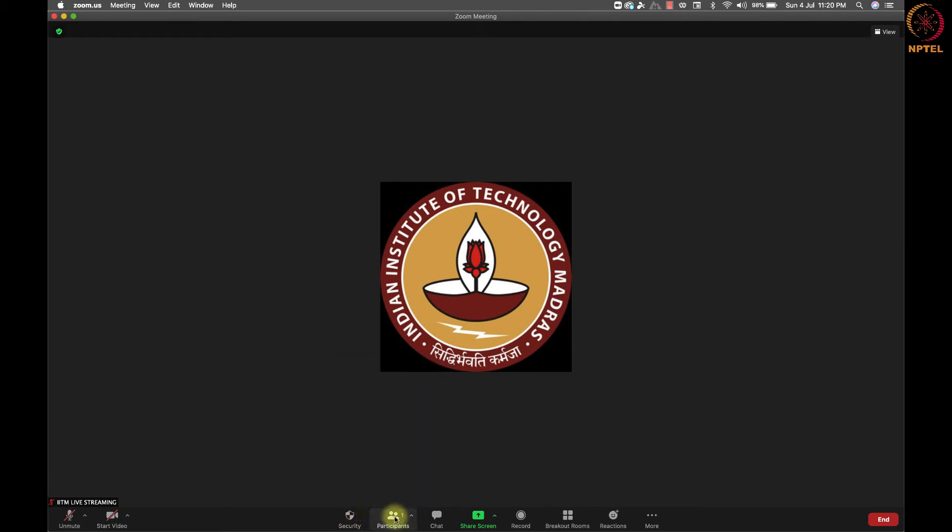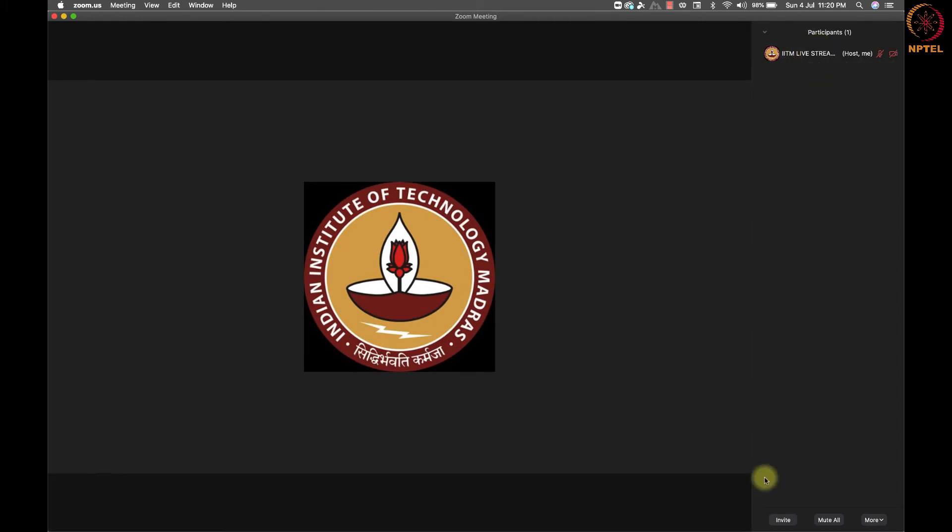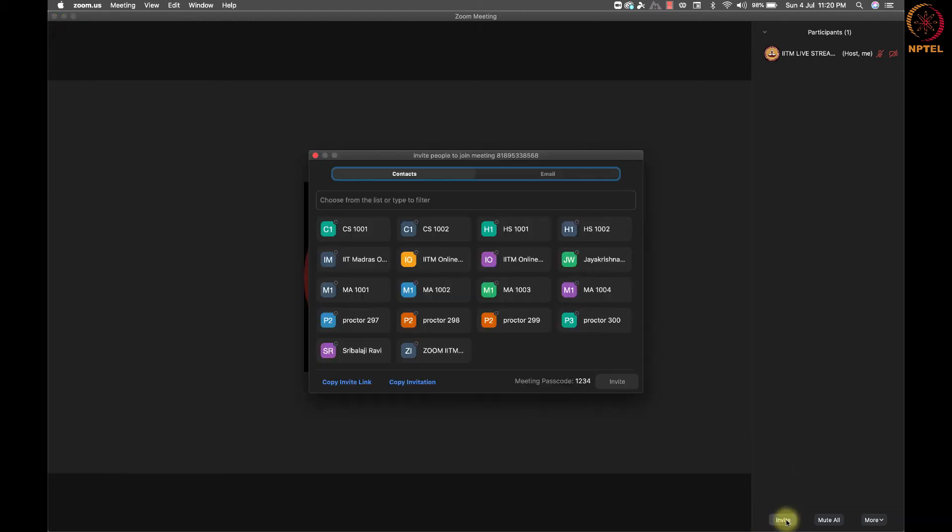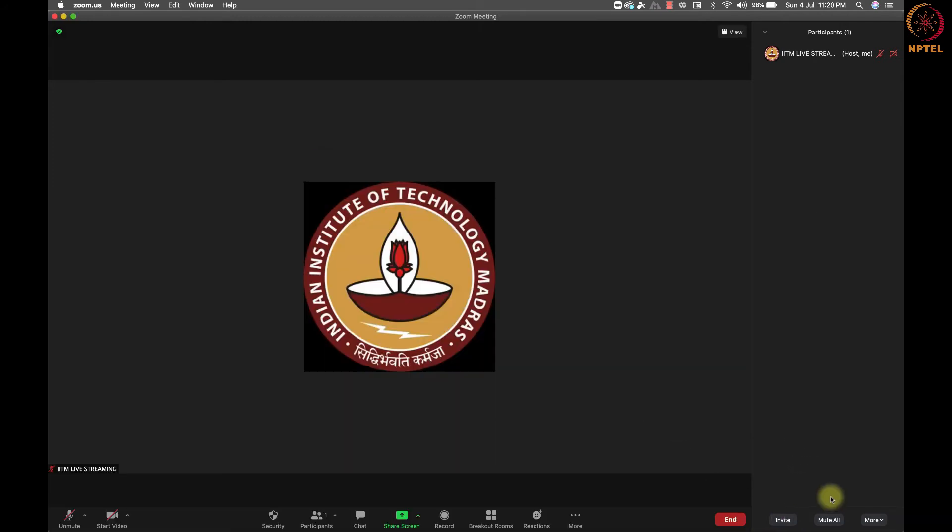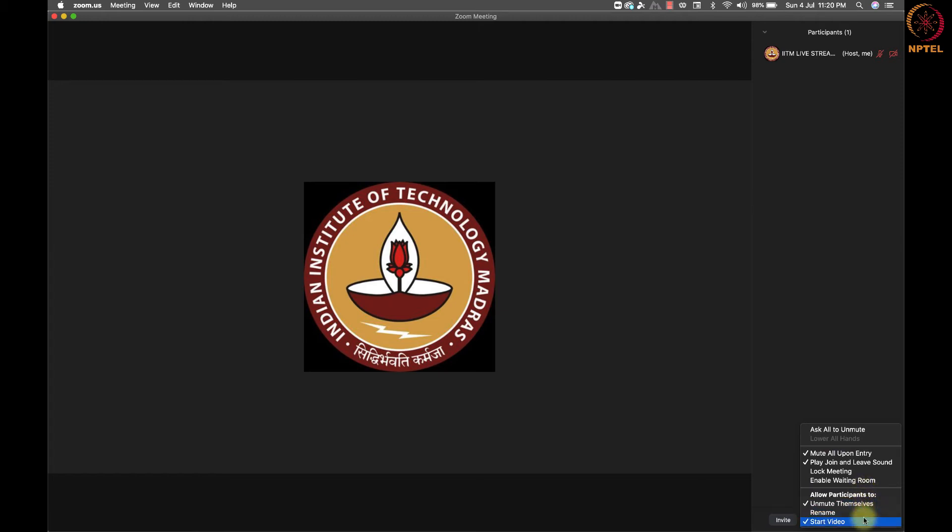Next to the security button, we have a participants button to see the list of participants in the meeting. This is displayed on the right side panel. At the bottom of the panel, we have an option to invite, new talk and more button. Under more option, we can see this list of options available to control the meeting. We will discuss this during the hands-on session. Note that all these options will be available only if you started the meeting as a host. If you joined the meeting started by others, then the options will be lesser.